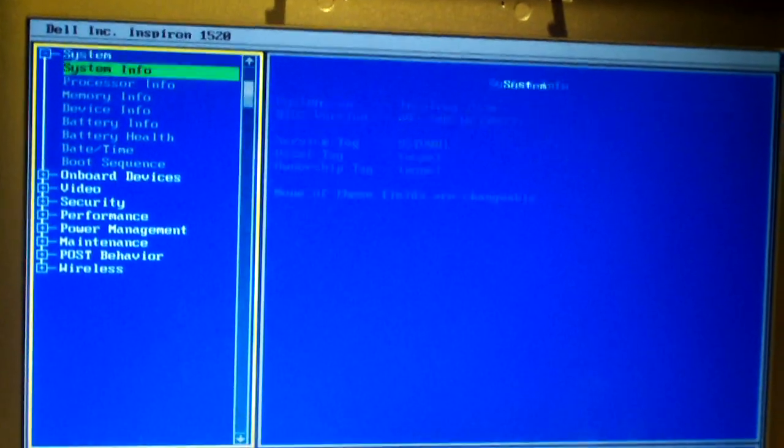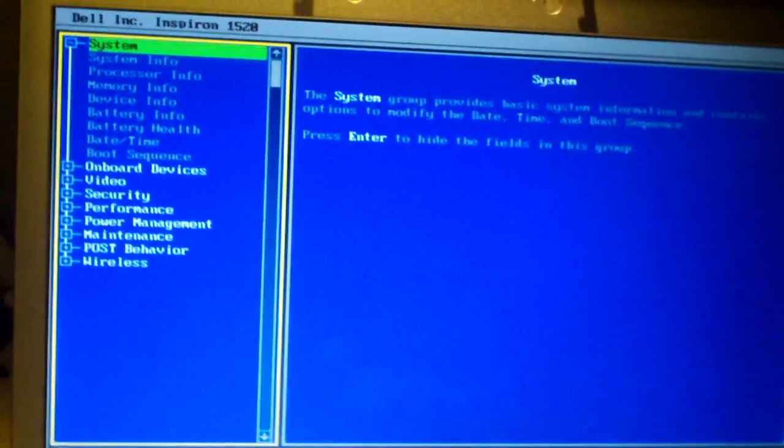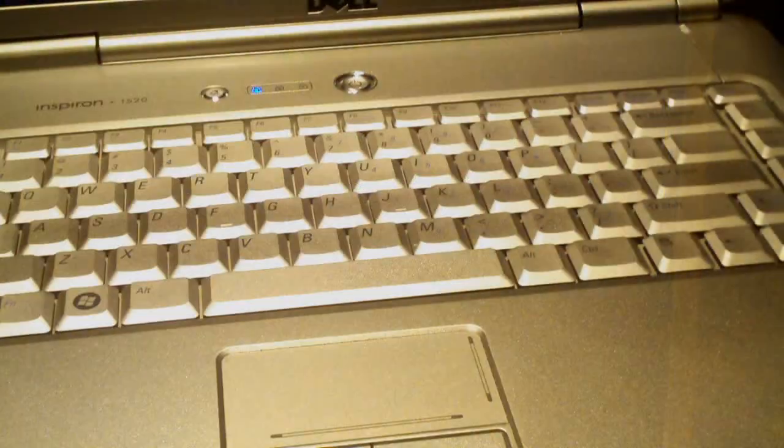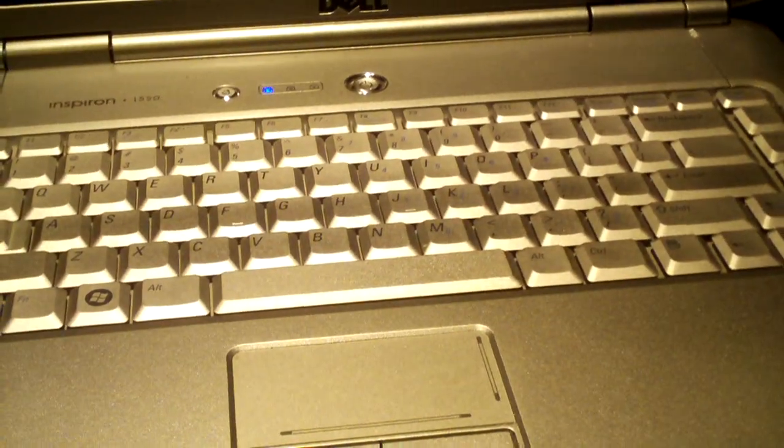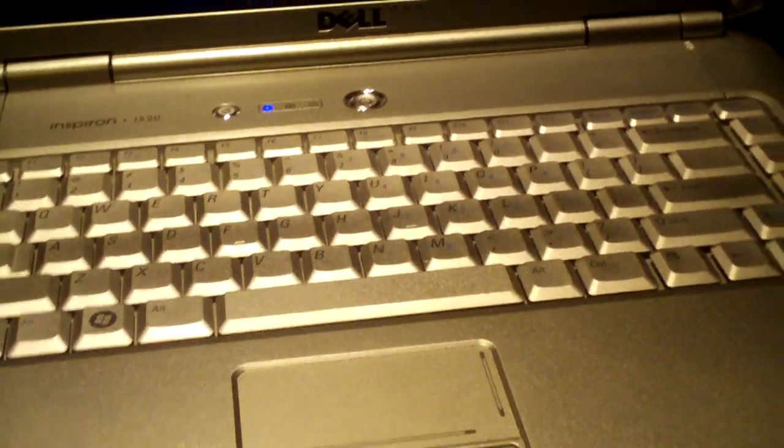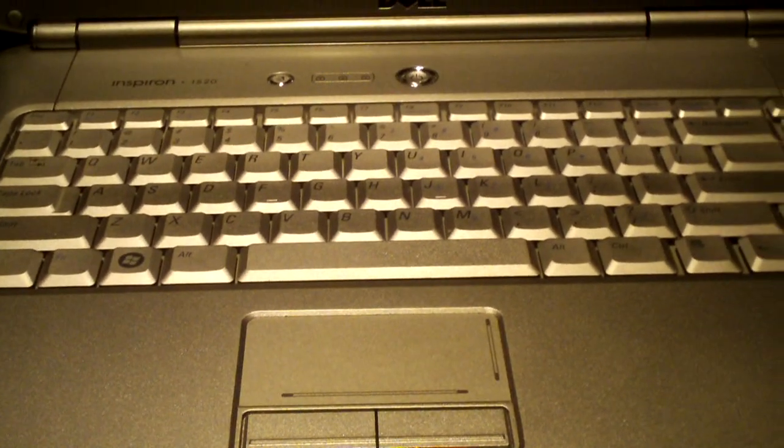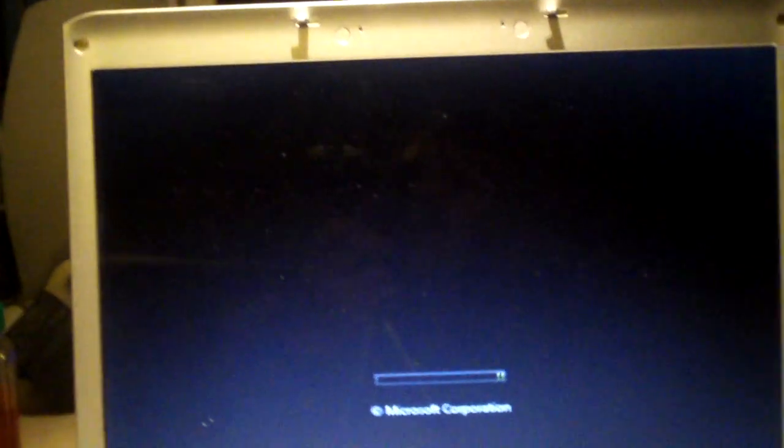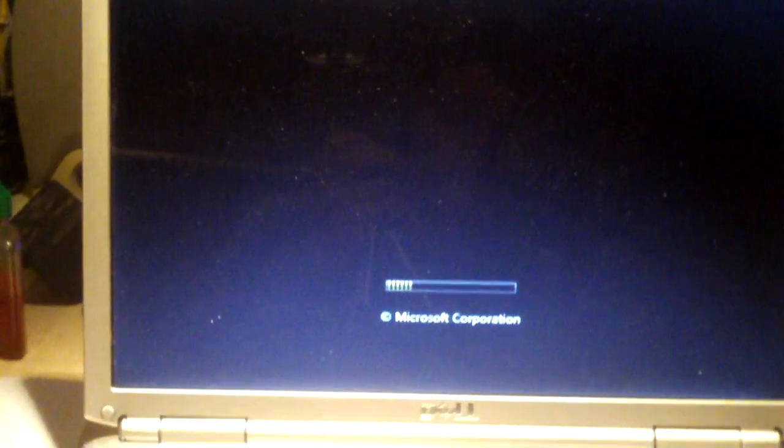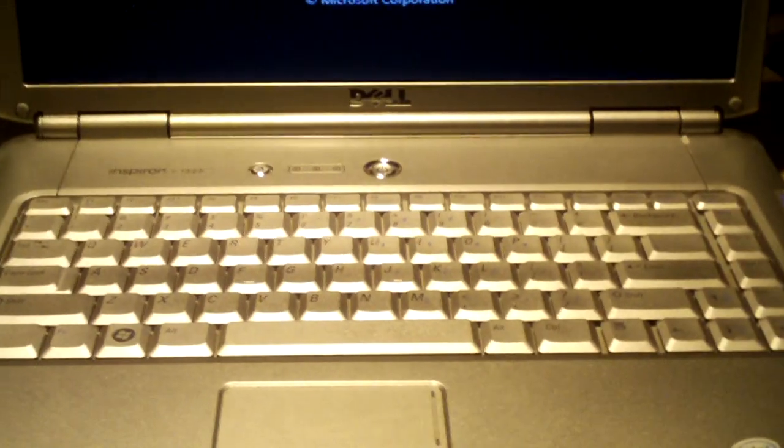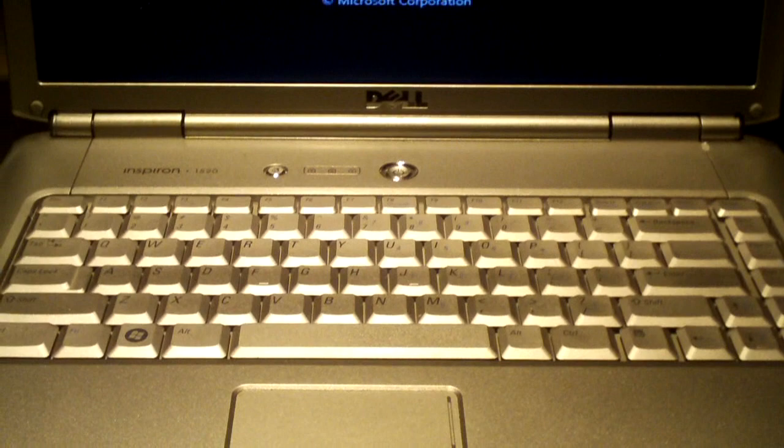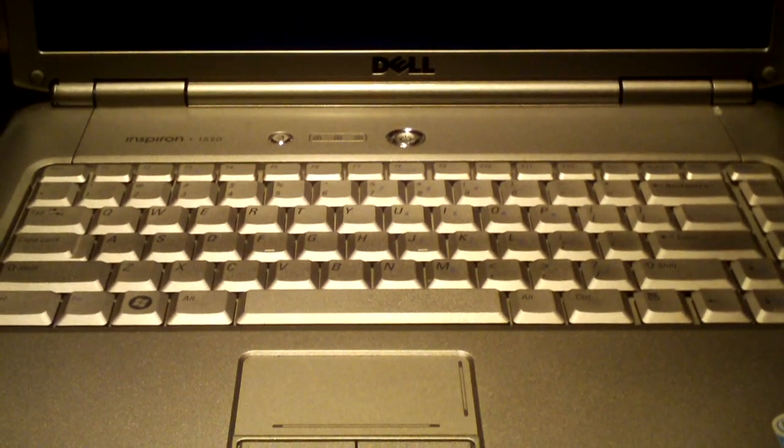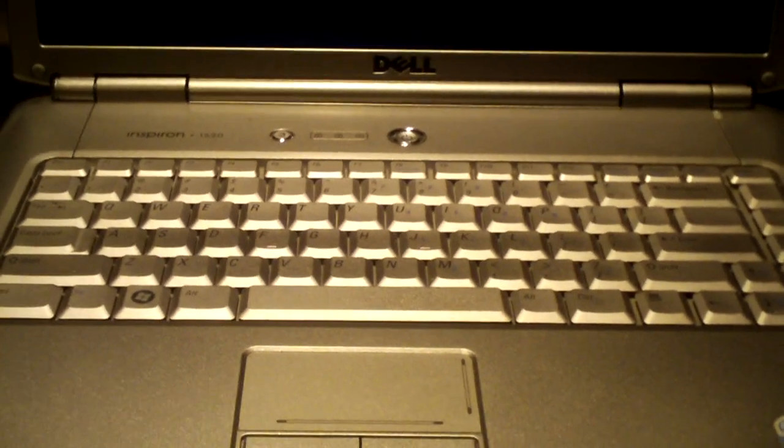So anyways, I'm going to exit out of this. That's how you upgrade the memory in a Dell Inspiron 1520. There's Windows Vista loading. Any questions or comments, feel free to ask and thanks for watching.